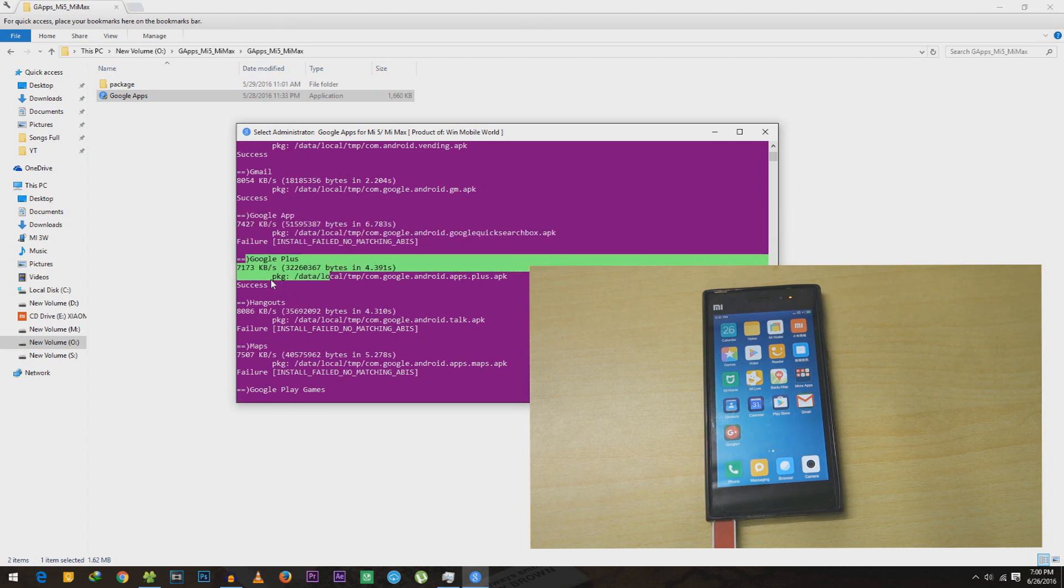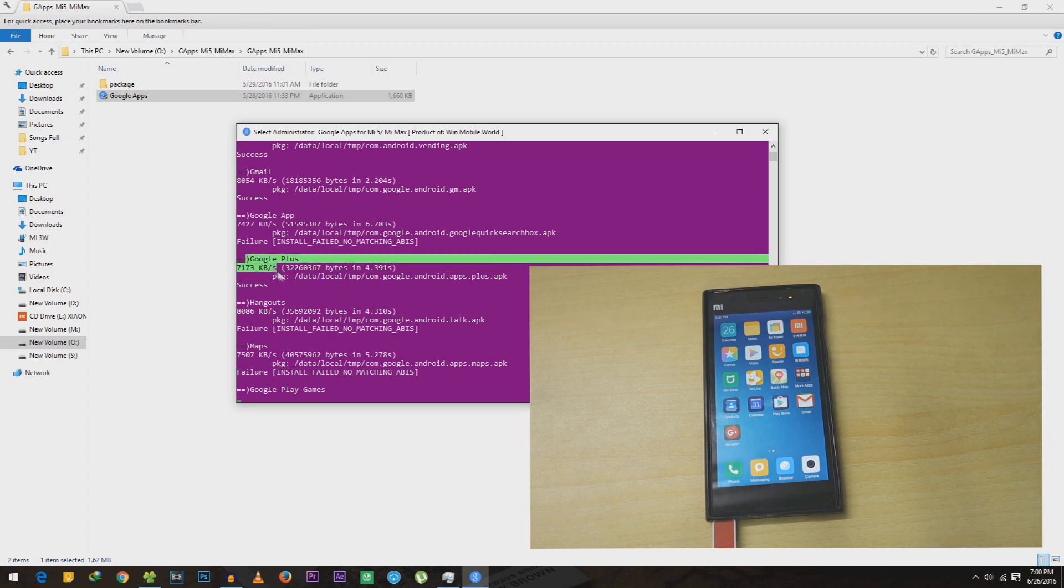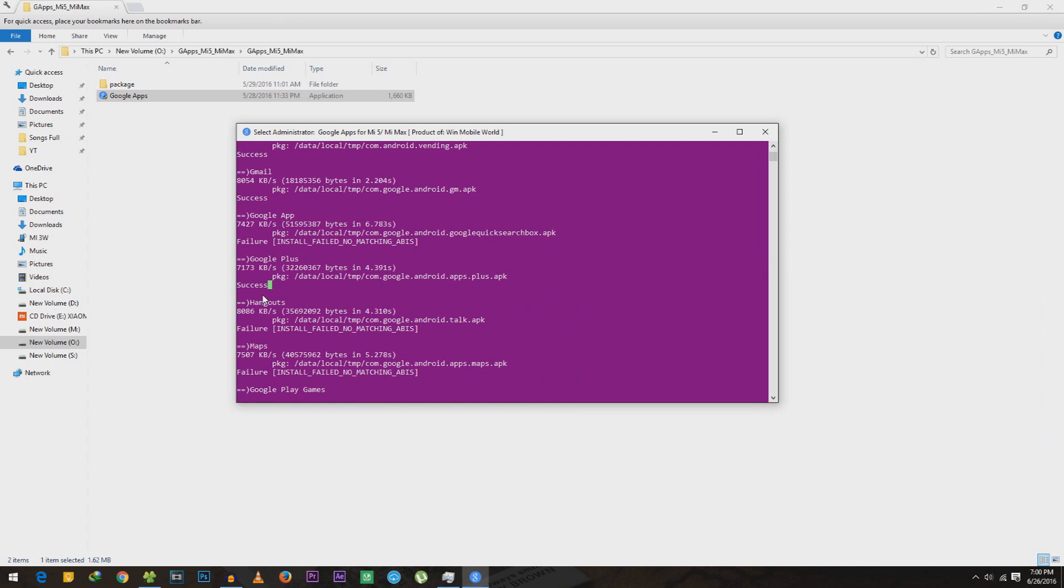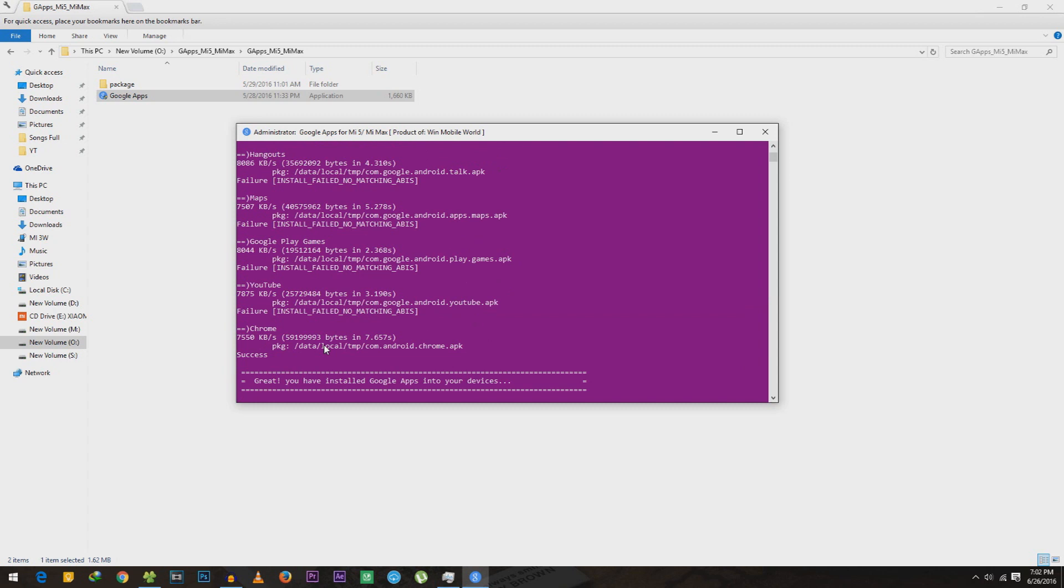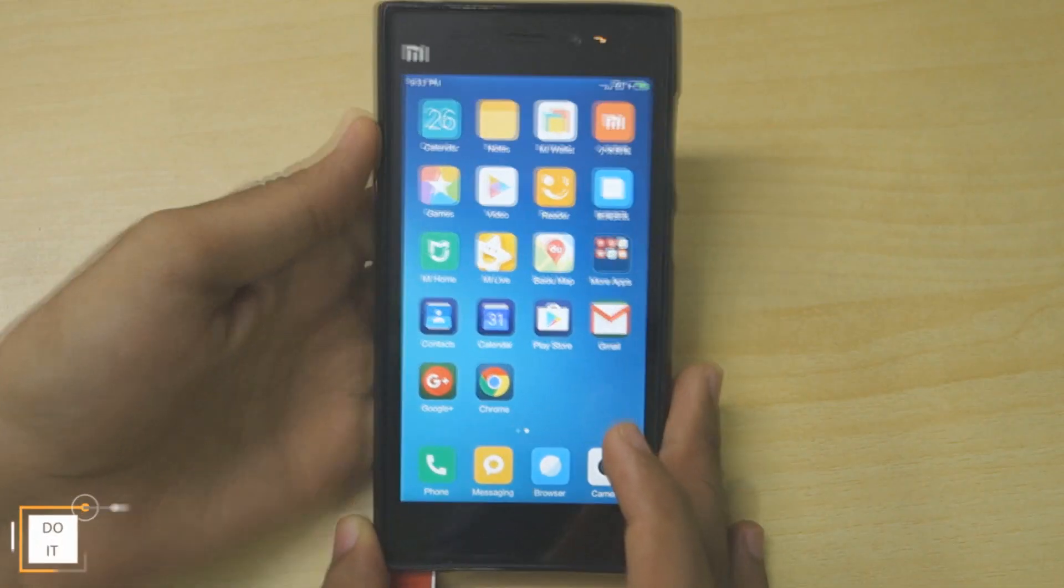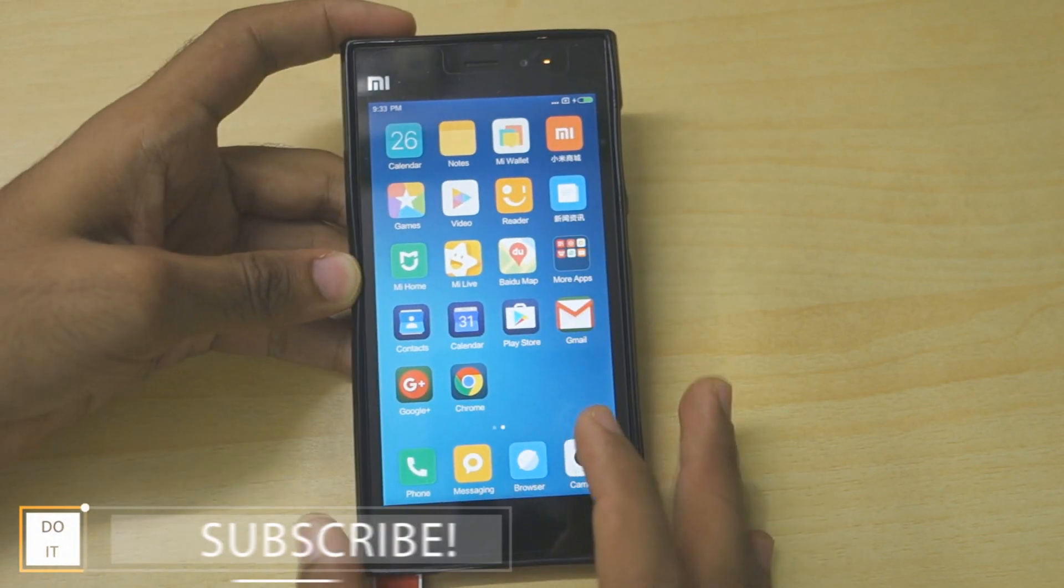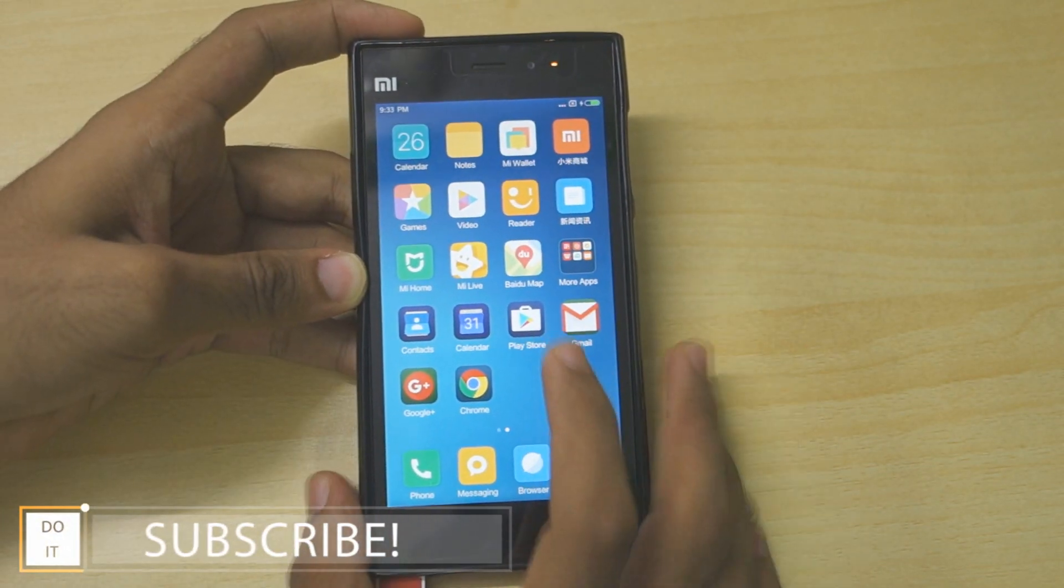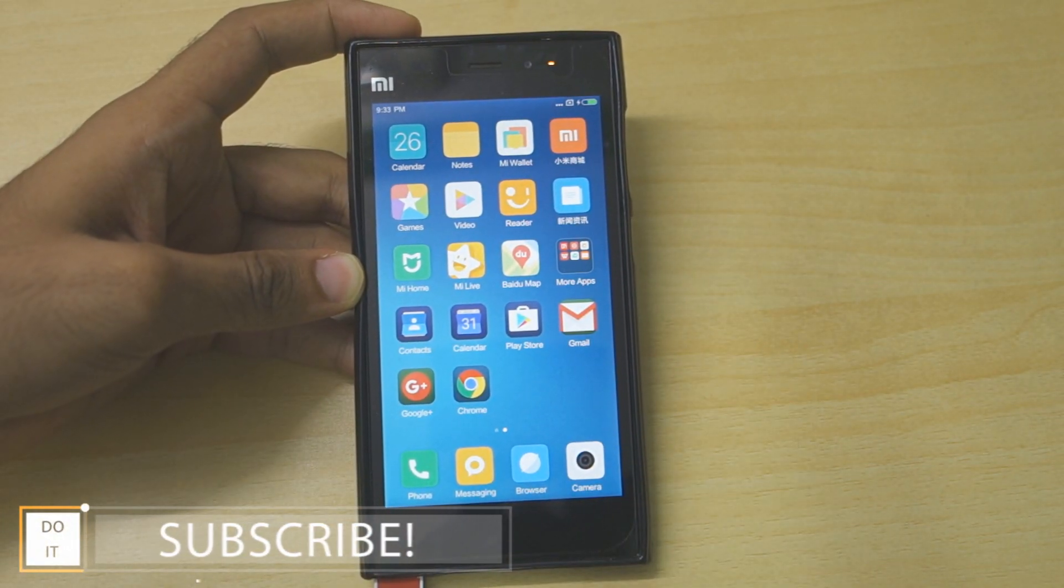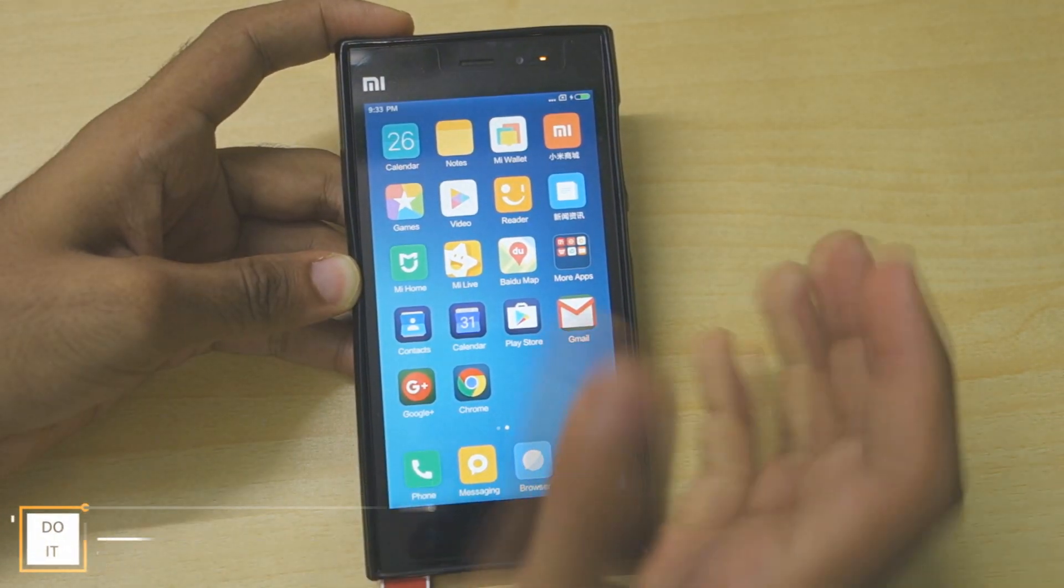For me it was Google Plus which got stuck for like five minutes, so I just pressed Ctrl+C on keyboard and it said success and it just moved on. As you can see, it said 'great, you have installed all the Google applications.' All the necessary applications like Google Play Store, Google Play services are installed on the device.